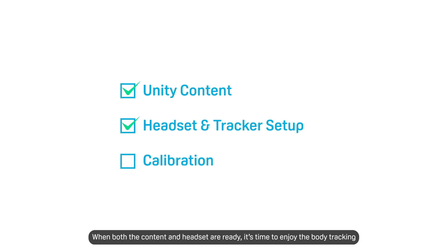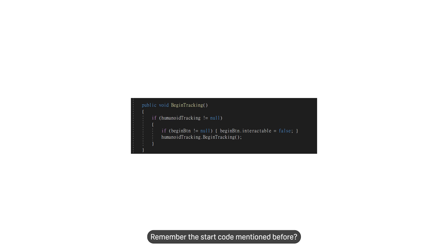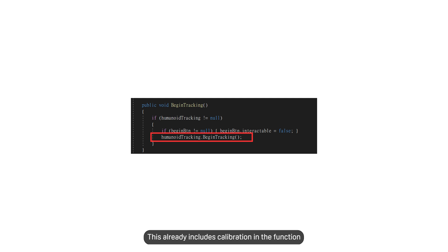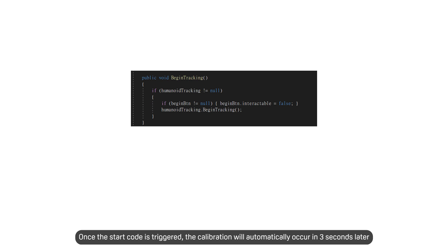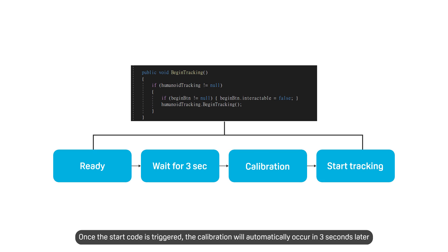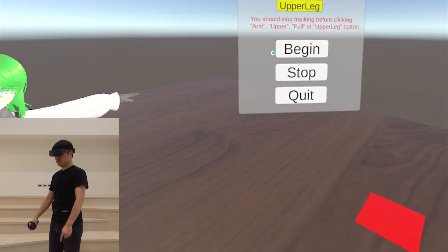When both the content and headset are ready, it's time to enjoy the body tracking. Remember the start code mentioned before? This already includes calibration in the function. Once the start code is triggered, the calibration will automatically occur three seconds later.